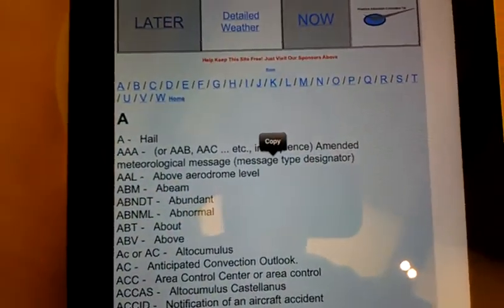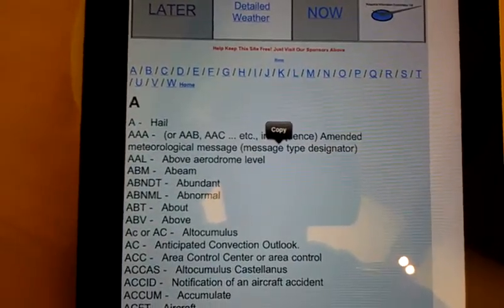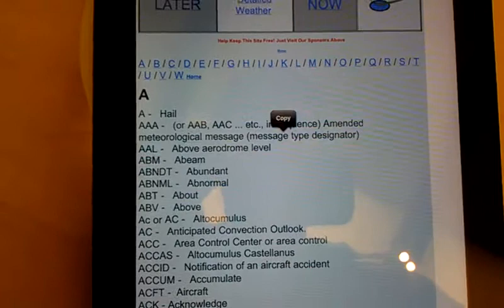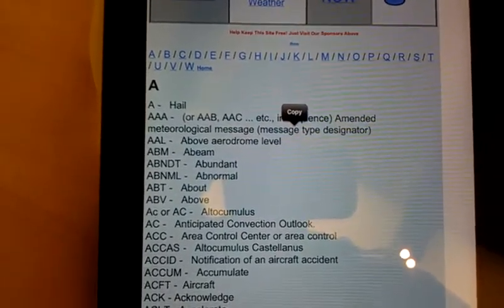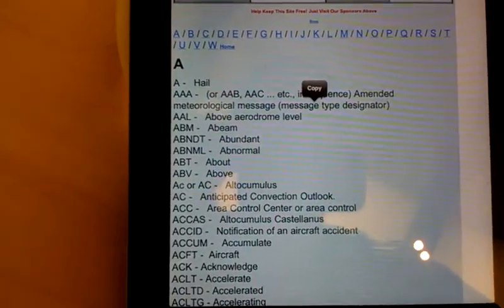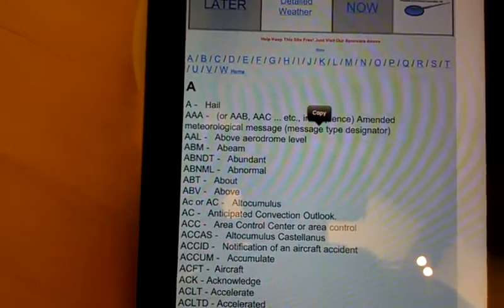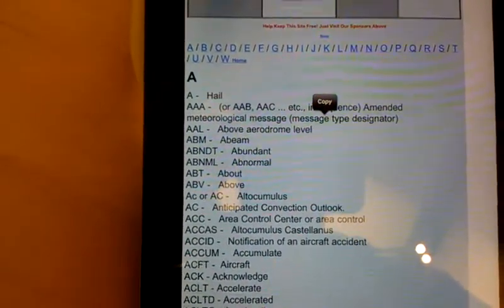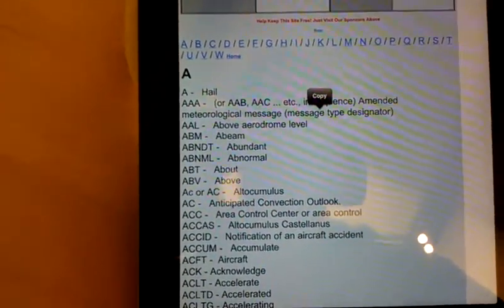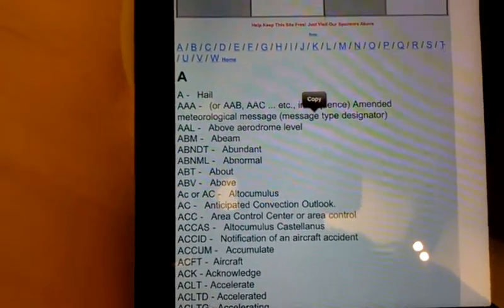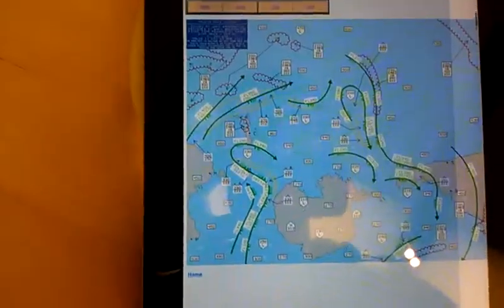The great thing about this version of Easy Weather is it works when you have no signal. What you do is you pick up this webpage — it downloads all the information. Then, when you're at the airplane and you don't have a signal, you don't have to worry about it because it picks up the weather. So if you're in the back of the airplane looking at the weather before you take off and you don't have a signal, not to worry because it downloads all the information you need.